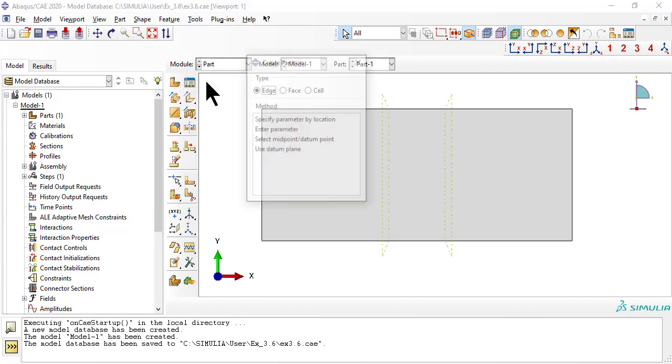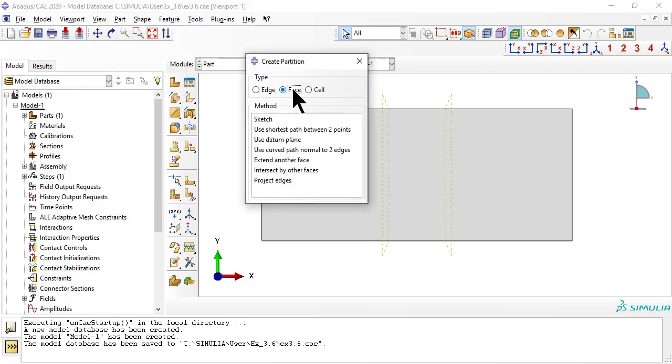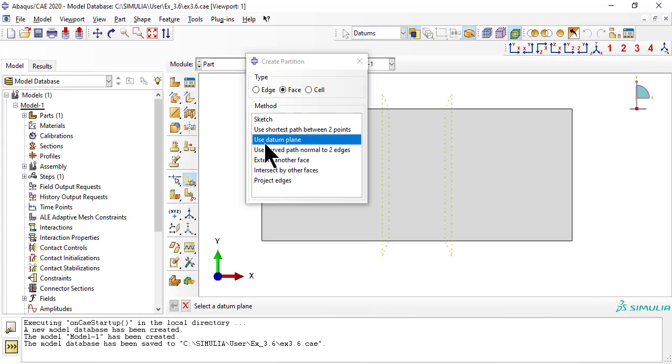Then, use tool, partition, face, to partition the face of the part using the datum planes defined earlier.